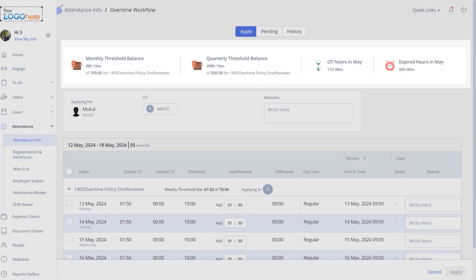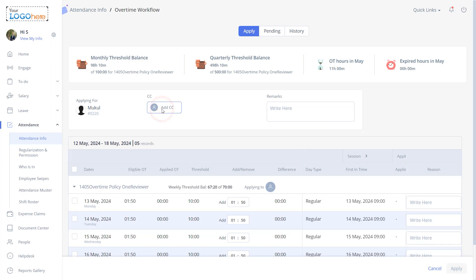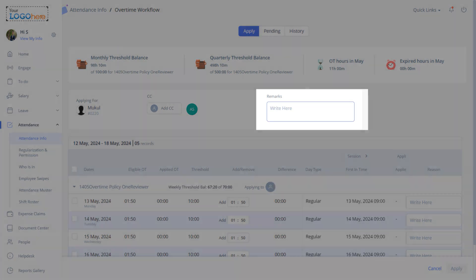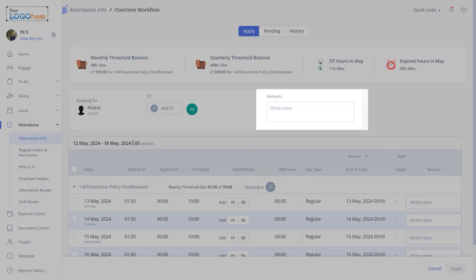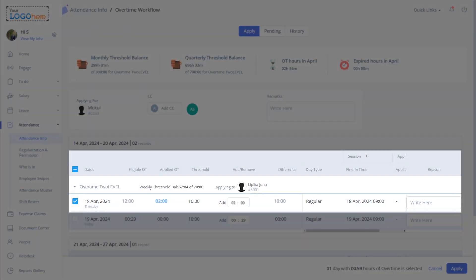Then select the employee to whom you wish to notify your overtime details. Enter the remarks, select the required date for which you want to apply for overtime.